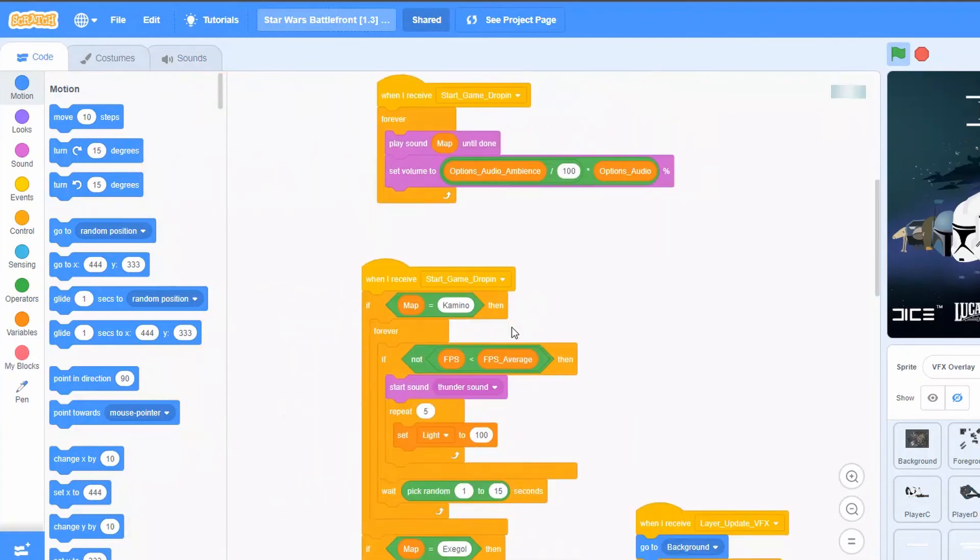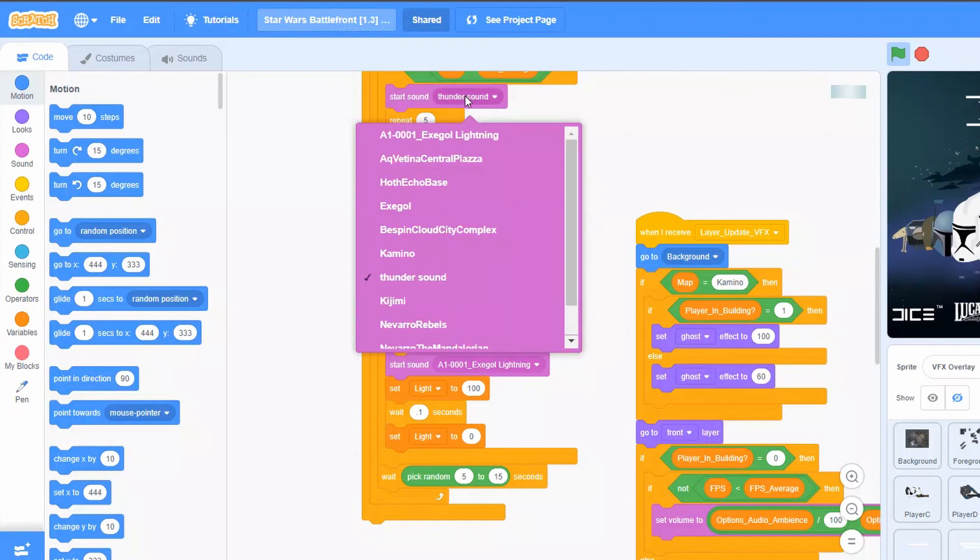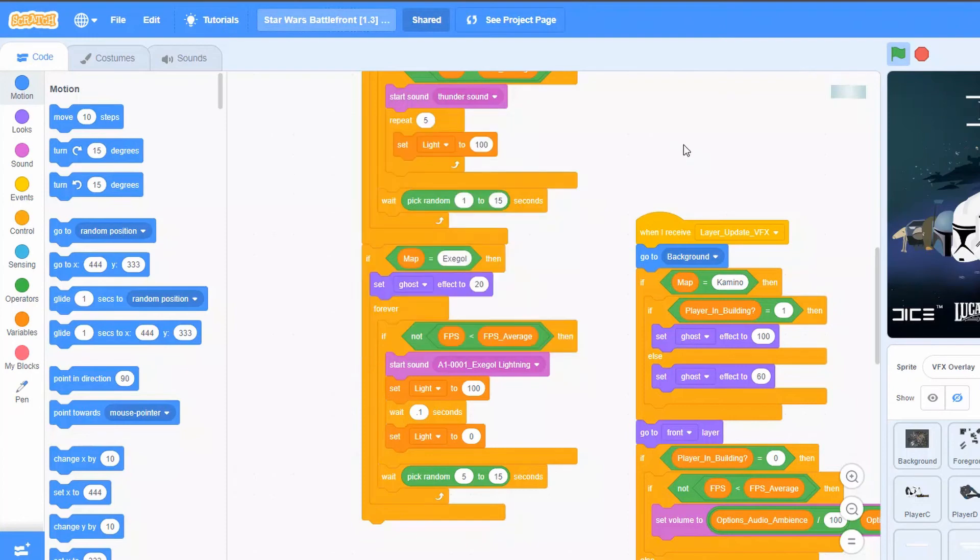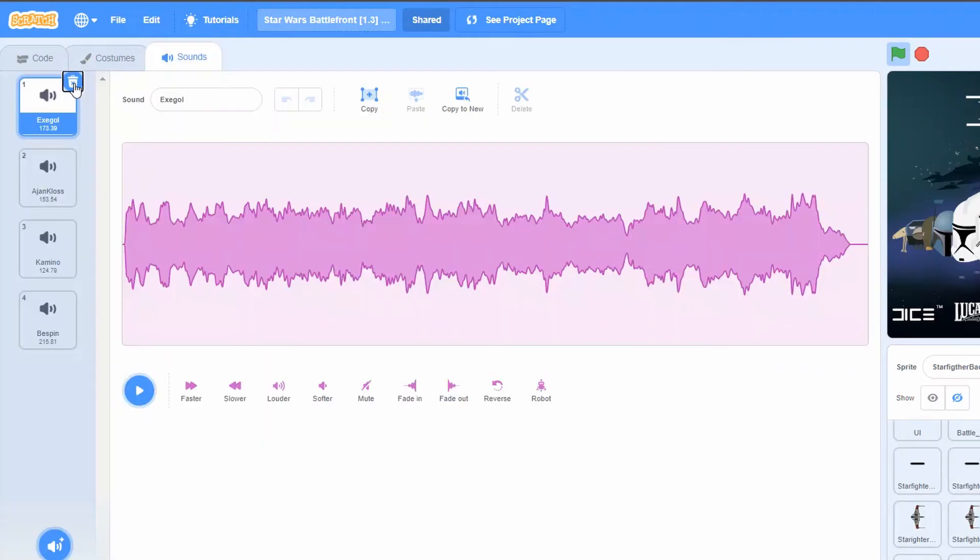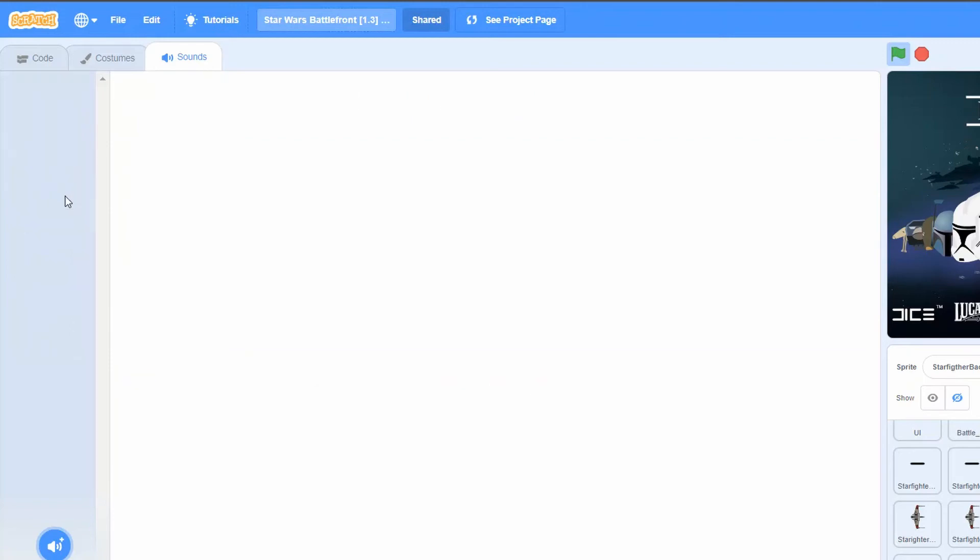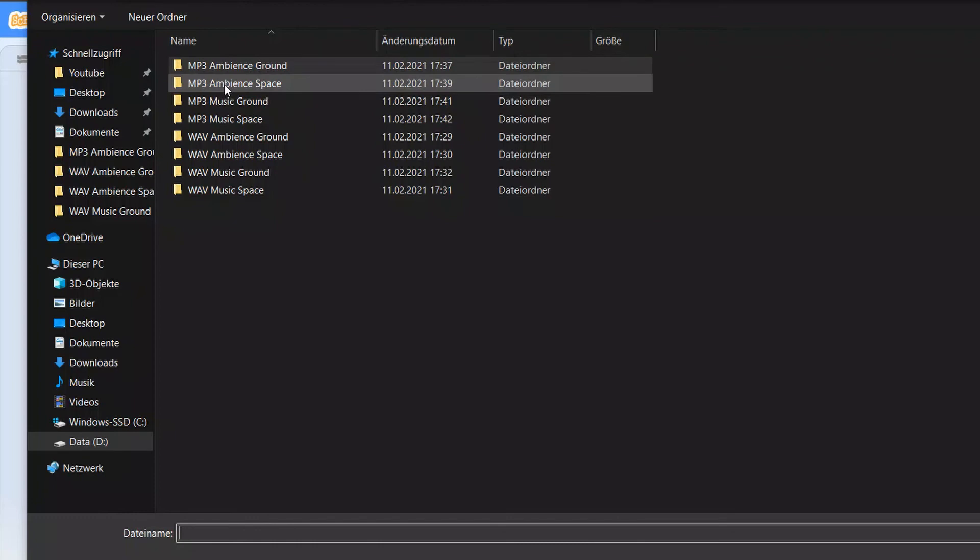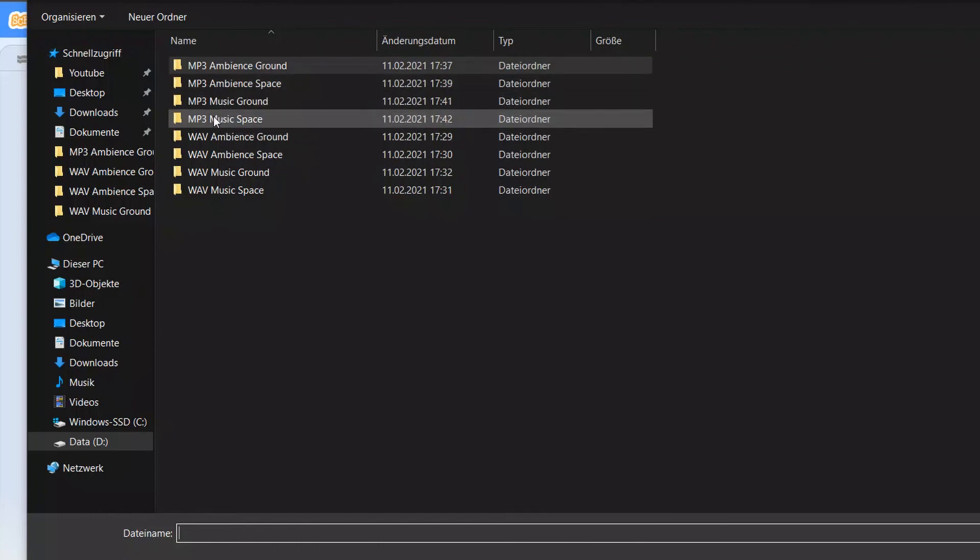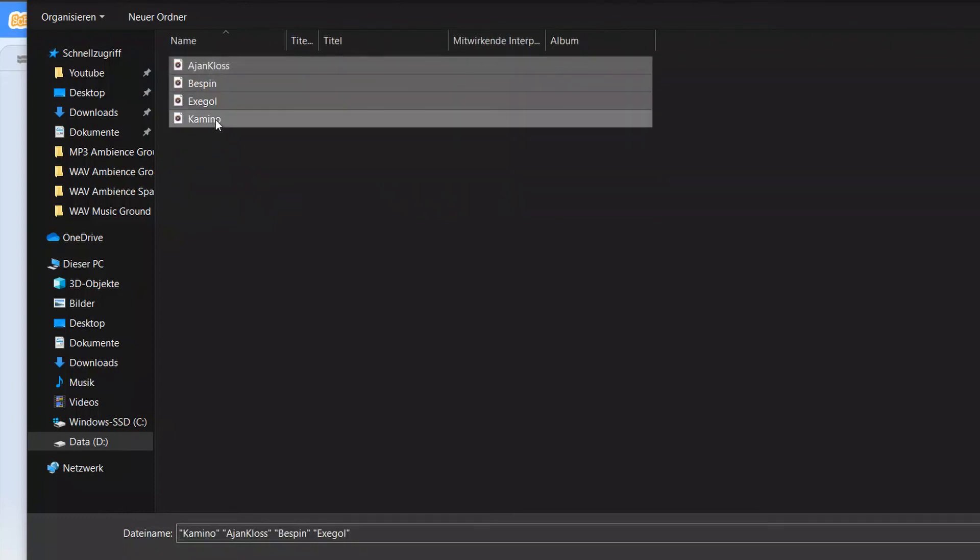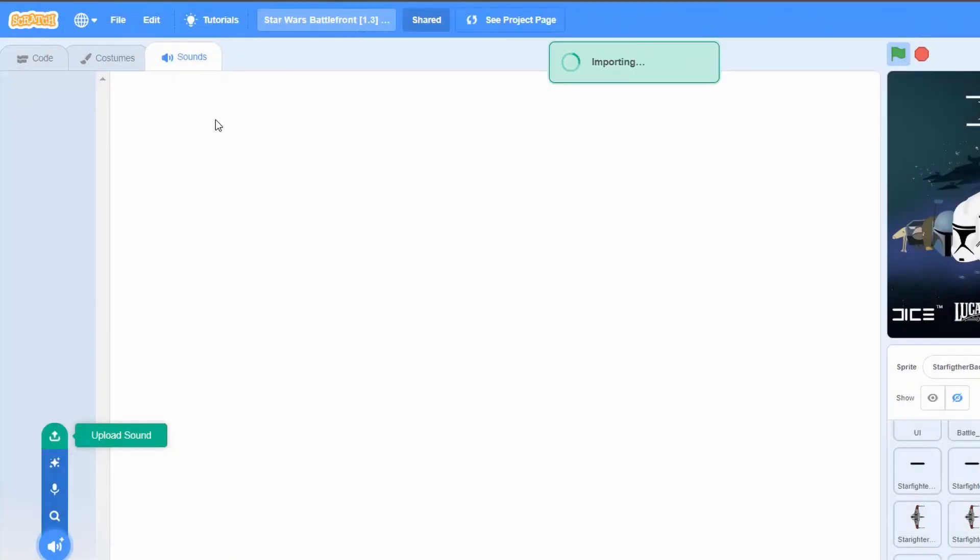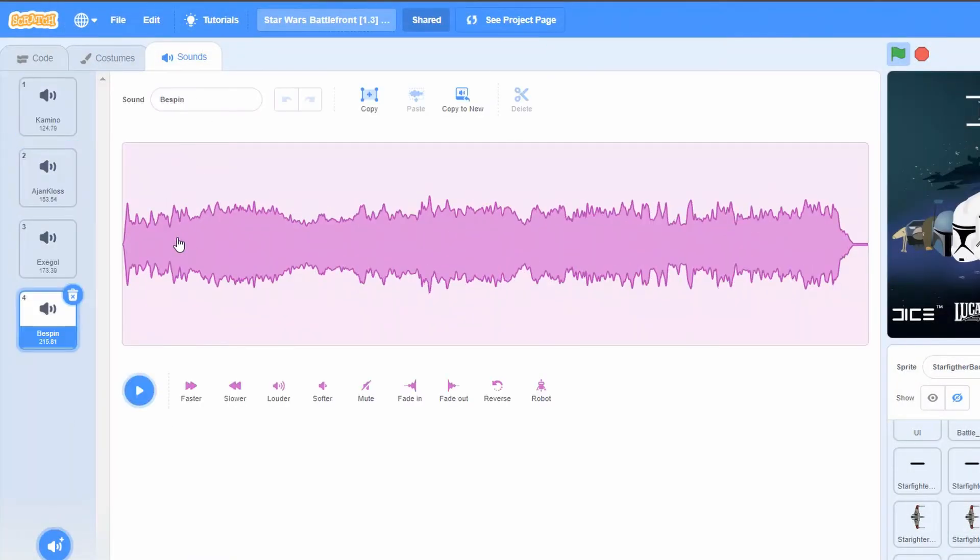Then we go to the music one and do the exact same. Deleting all of these four files, then going into upload and going into the music space. We're just going to do the same thing for all of the other sounds.